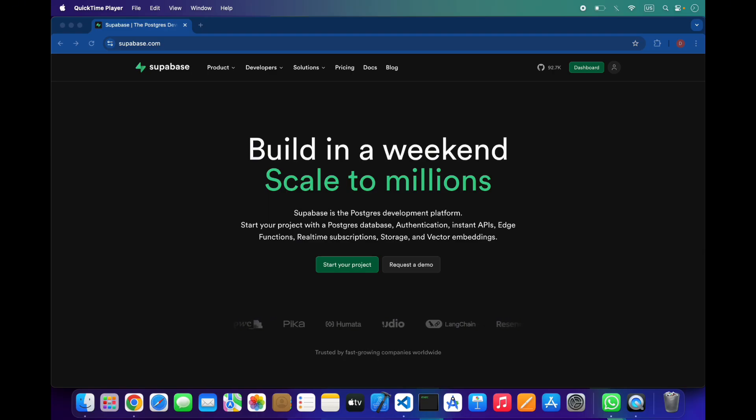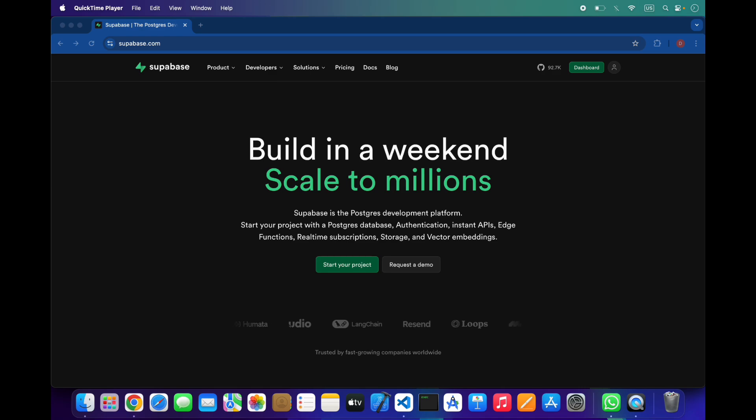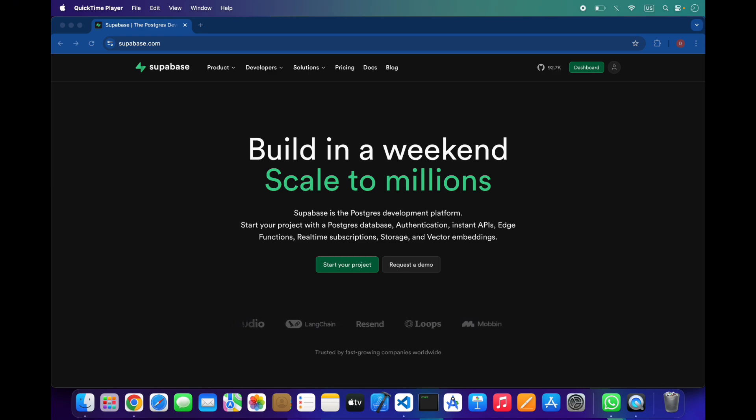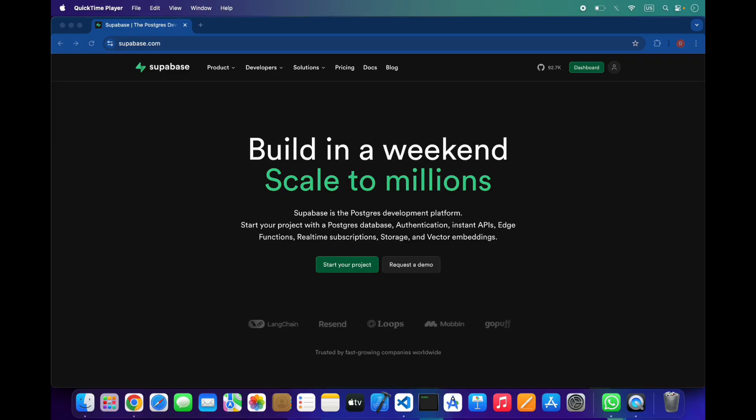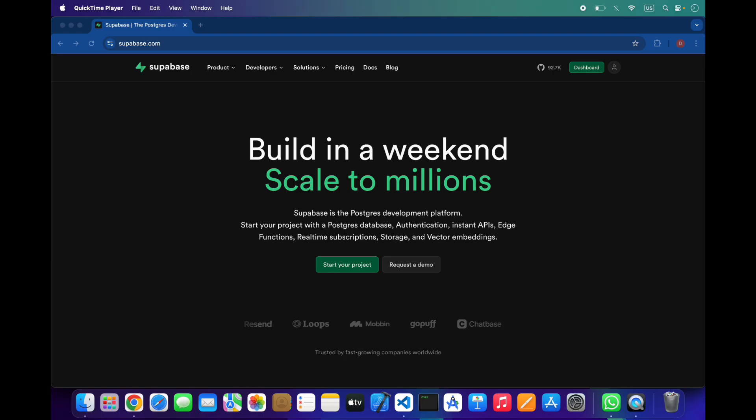Supabase is an open source backend as a service built on top of PostgreSQL. Think of it as Firebase but with SQL and full control. It gives you everything you need in one place: database, authentication, file storage, edge functions, and real-time APIs without managing servers or writing backend code from scratch.